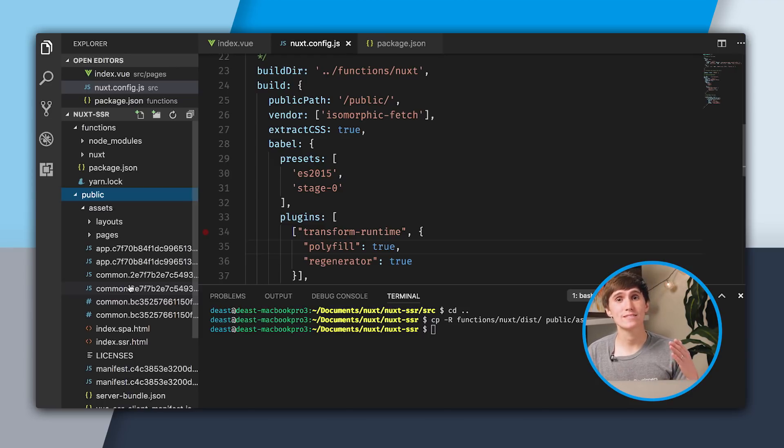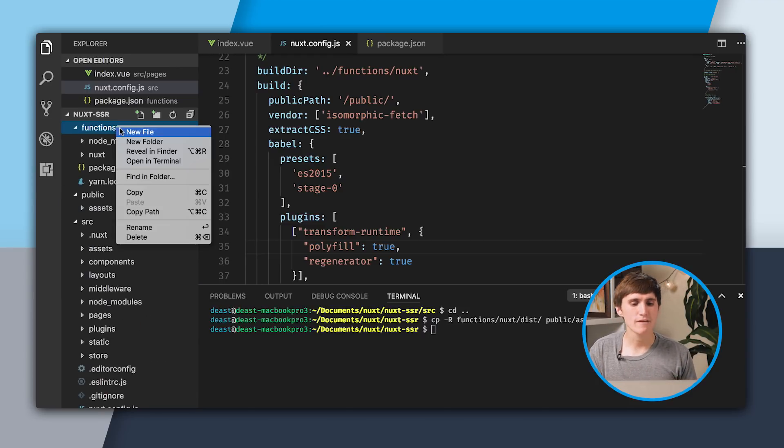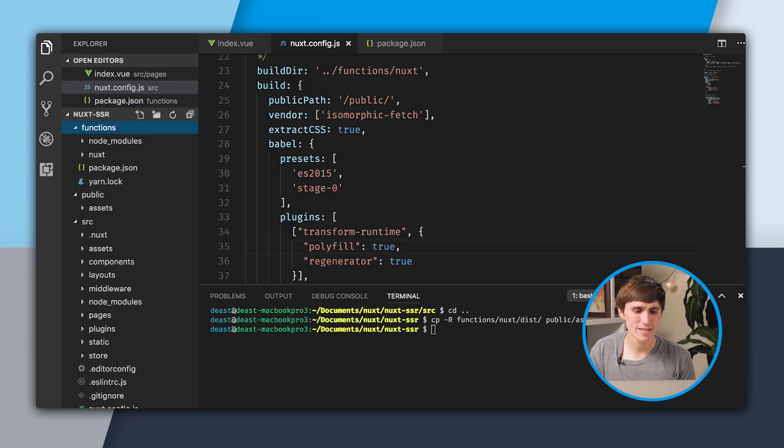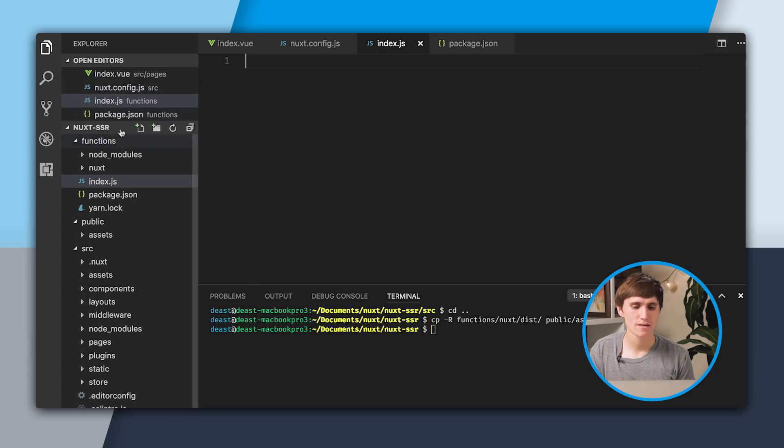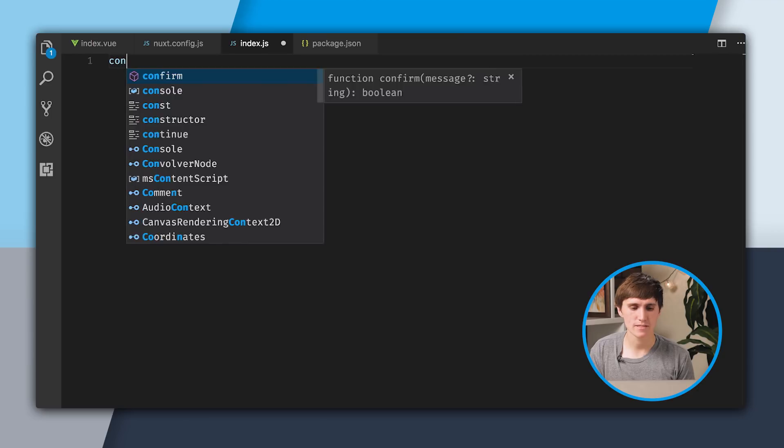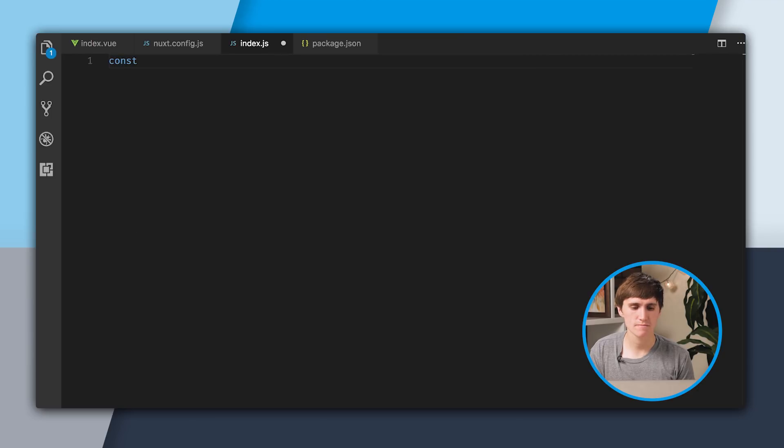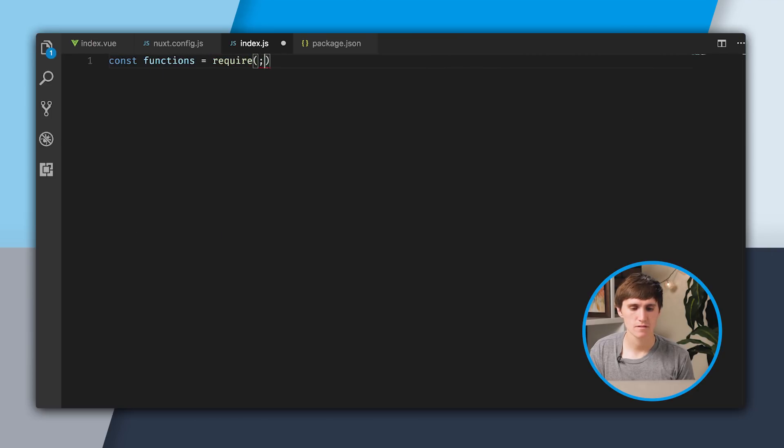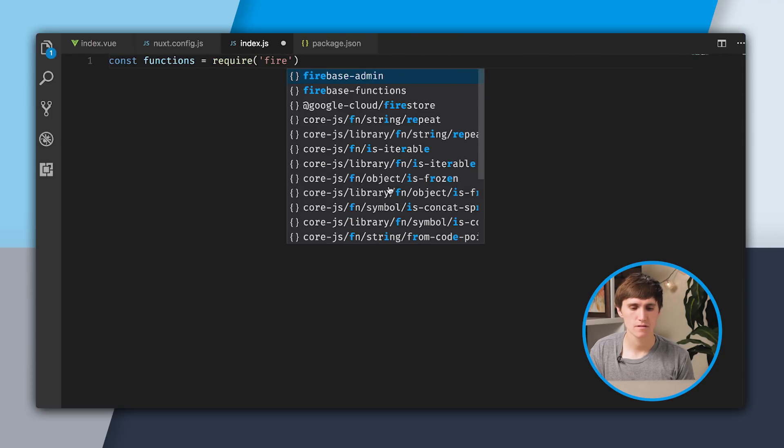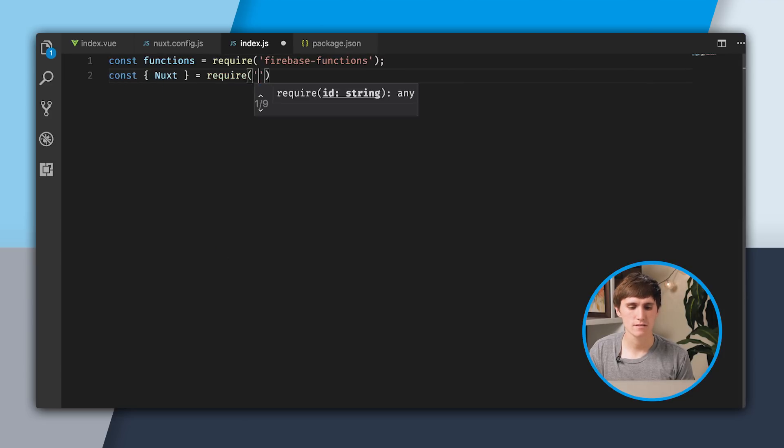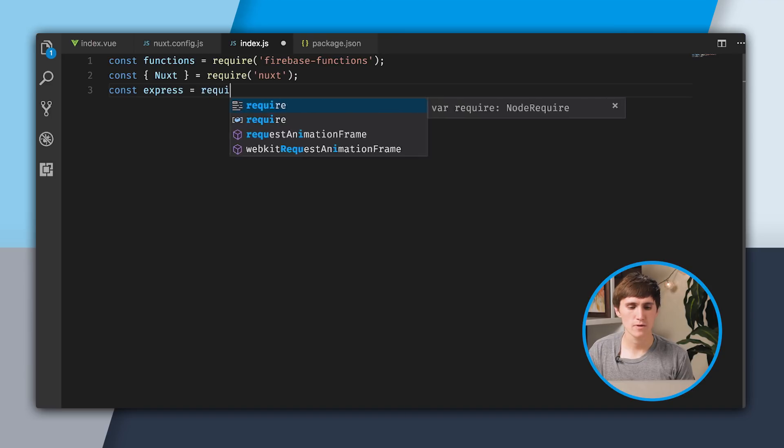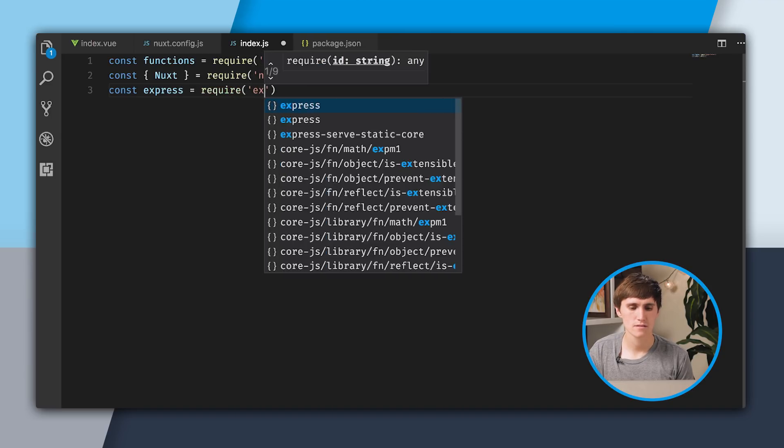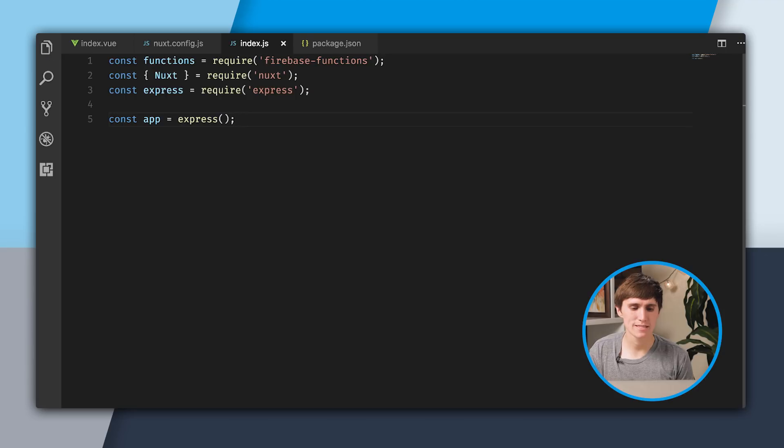Now that we have the static assets copied over, we can actually go and set up our server code. Inside of functions, I'm going to create an index.js. I'm going to require from Firebase Functions, and also Nuxt Express, and then create an Express app to get my server started.